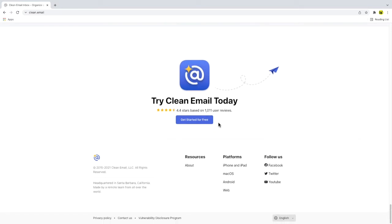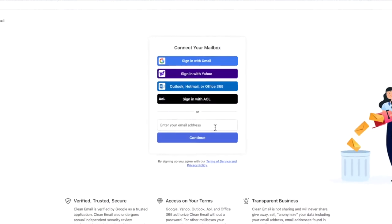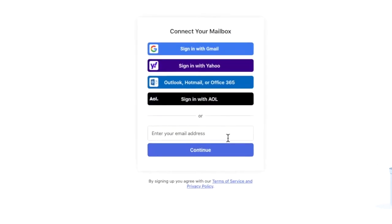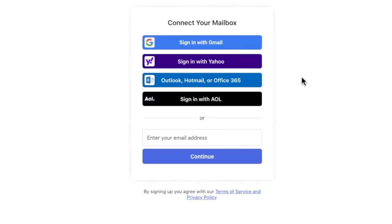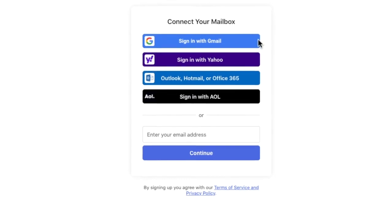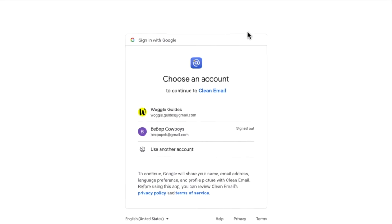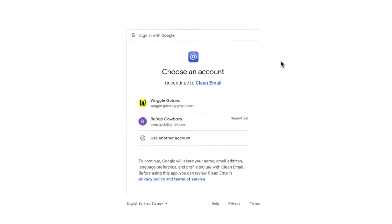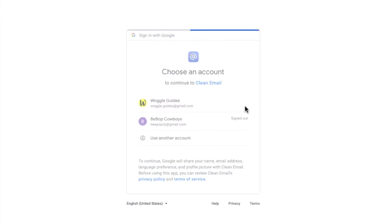I'll click on the get started for free button, which takes me to the login page where I need to connect my Gmail account with the Clean Email service. You'll see that Clean Email can also be used with other email accounts like Outlook or Yahoo. I'll click on the sign in with Gmail button. We're then prompted to log in. Click on your username to log on to the Clean Email service and connect your Gmail account to it.